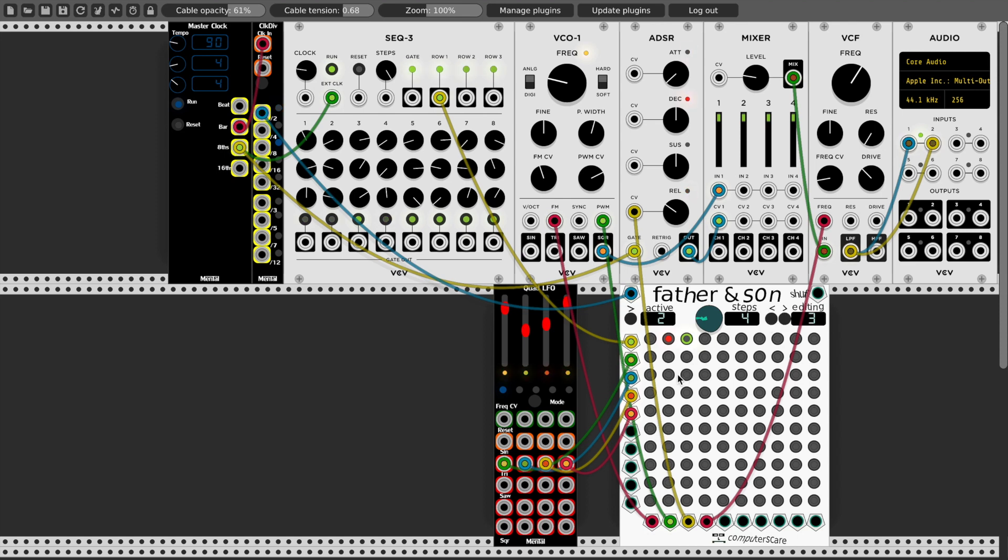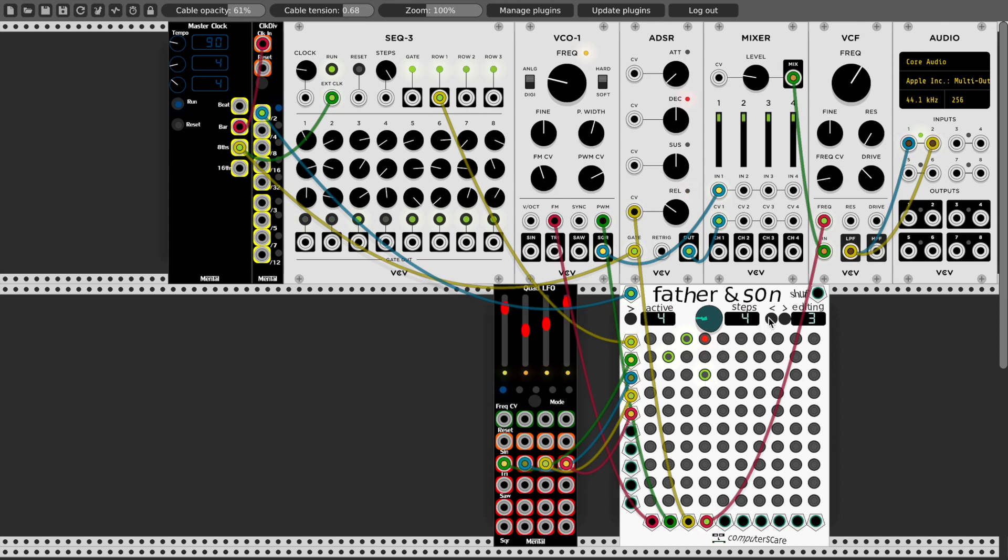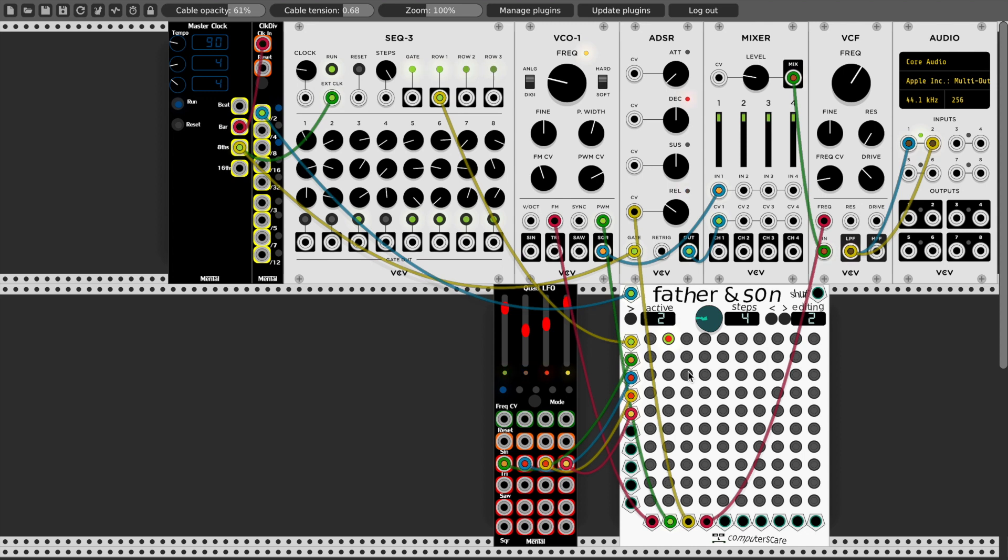Let's add an LFO to step two as well, so step two, I'll modulate the release of the envelope with the third LFO.